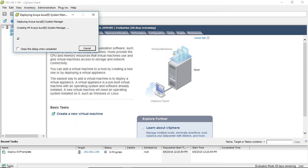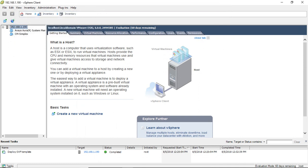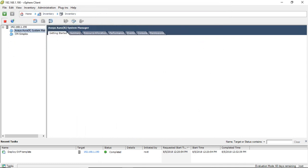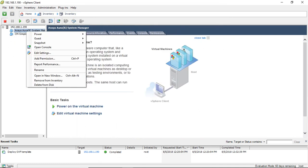Now it is getting copied from my desktop to the VMware server. It has copied successfully. Now I am going to power on.